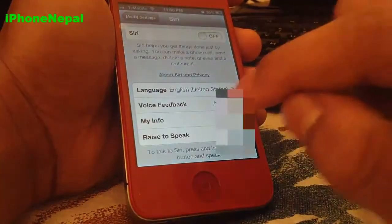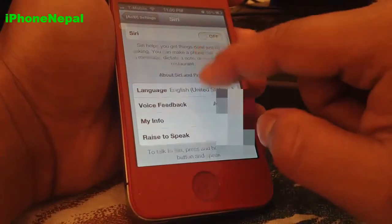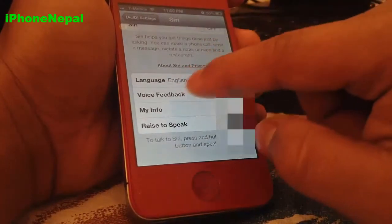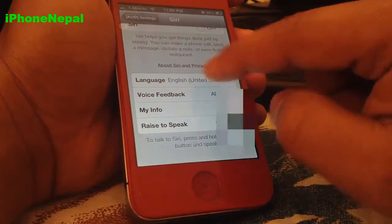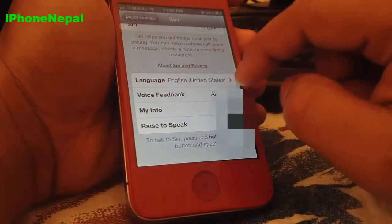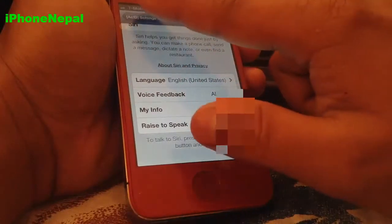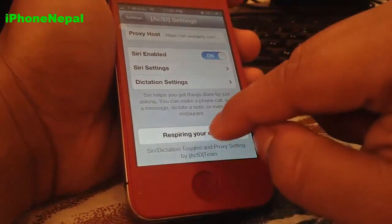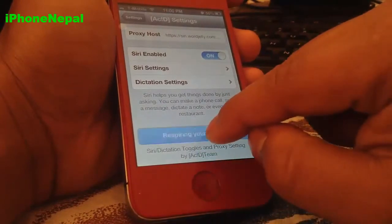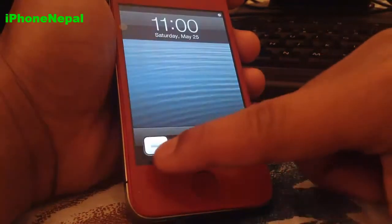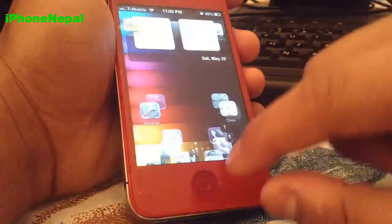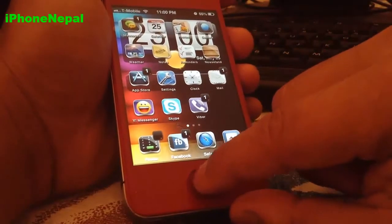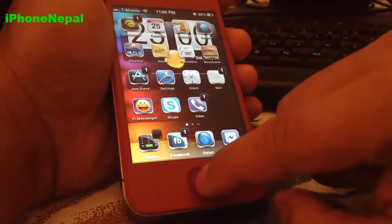Go back to Settings and go to the Siri settings. Click Enable. You can choose whatever language you want to use. Then respring your device. Now try to say something to Siri by holding the Home button.